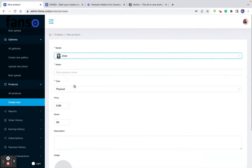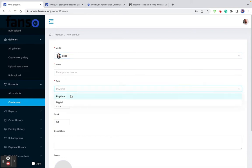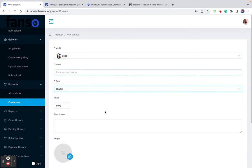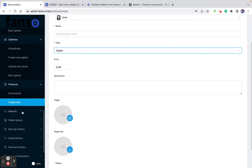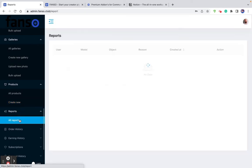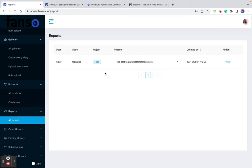When creating a product, you pick a model and enter the name, whether it's a physical or digital product. If it's a digital product, you need to upload the digital delivery file and then set up the price. And these are reports flagged by users on the model's content — all reports can be seen here.